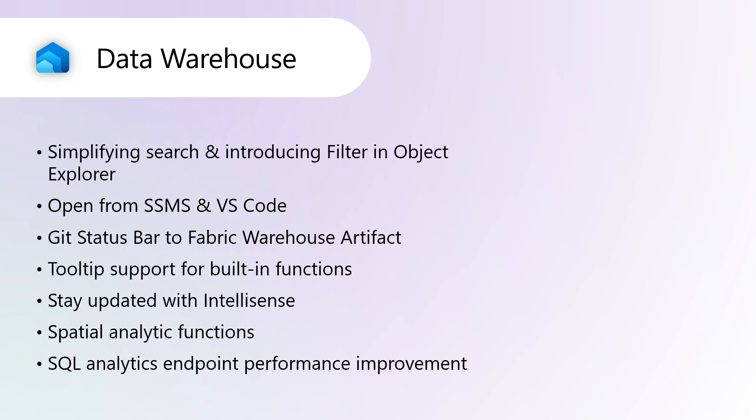Stay updated with IntelliSense. Our goal is to help Fabric developers write queries with new T-SQL statements in Fabric Warehouse. We've added IntelliSense support for these new features. For JSON, we've improved JSON support in Fabric Data Warehouse. Copy into Column Count Check is also available for Azure Synapse Analytics and Microsoft Fabric.